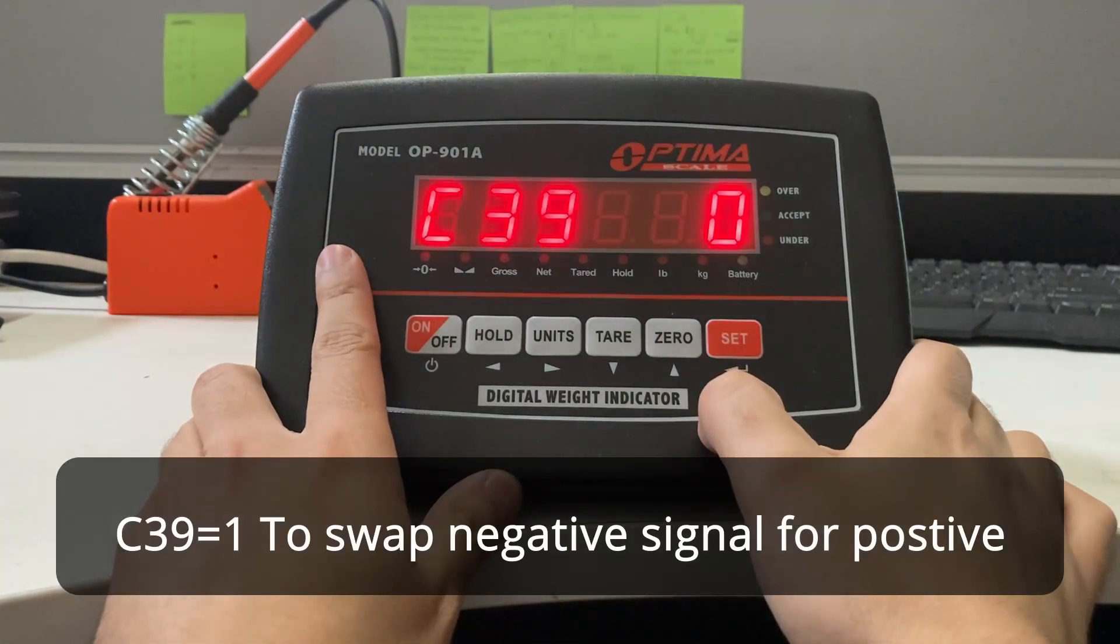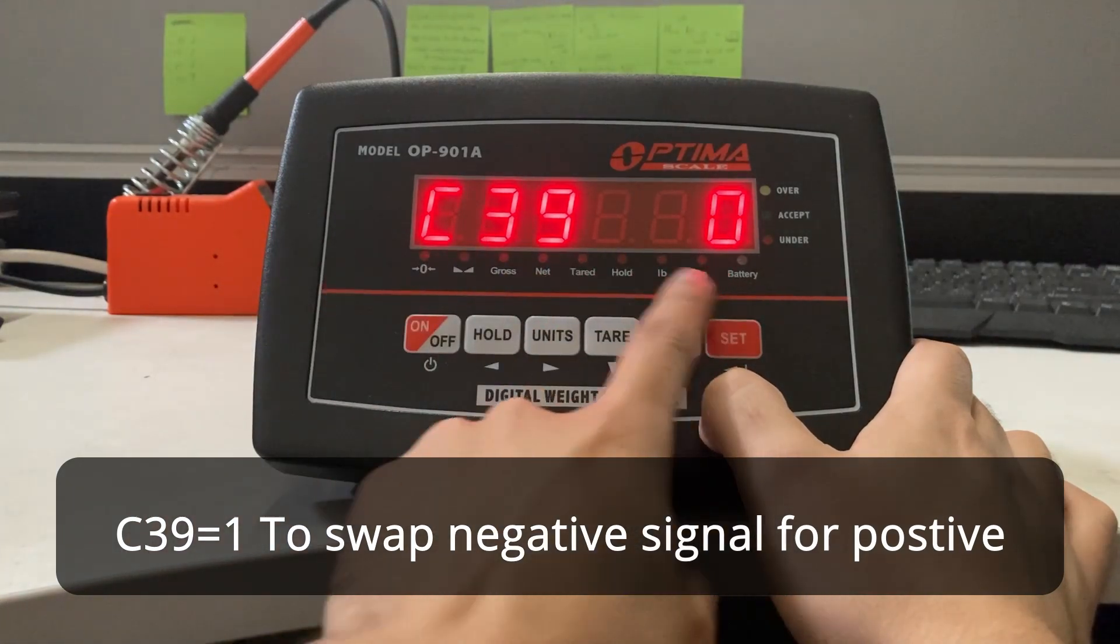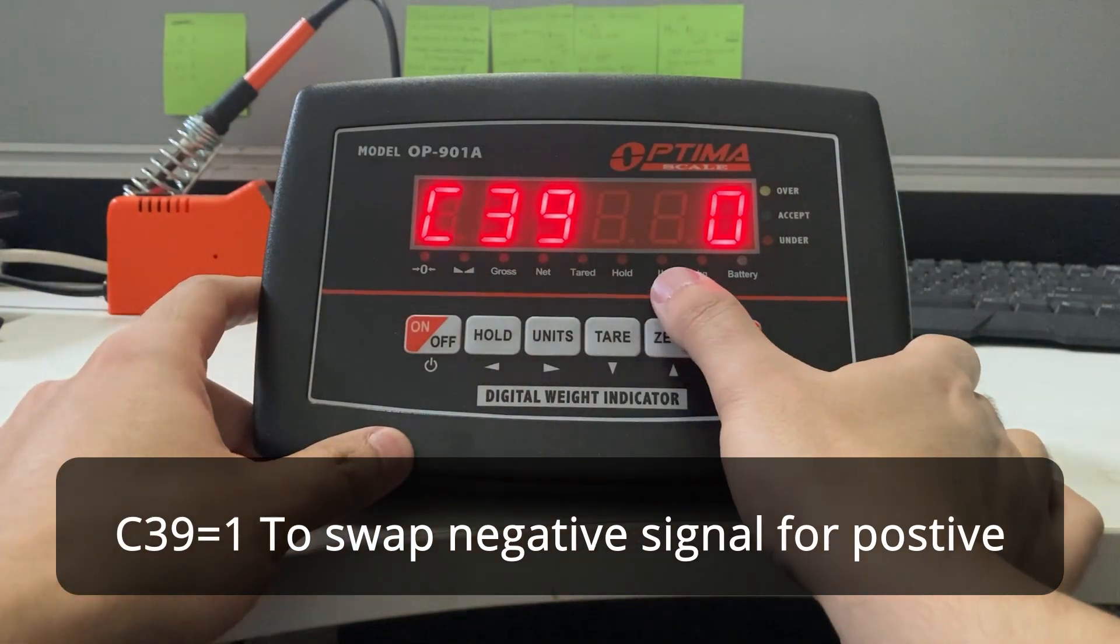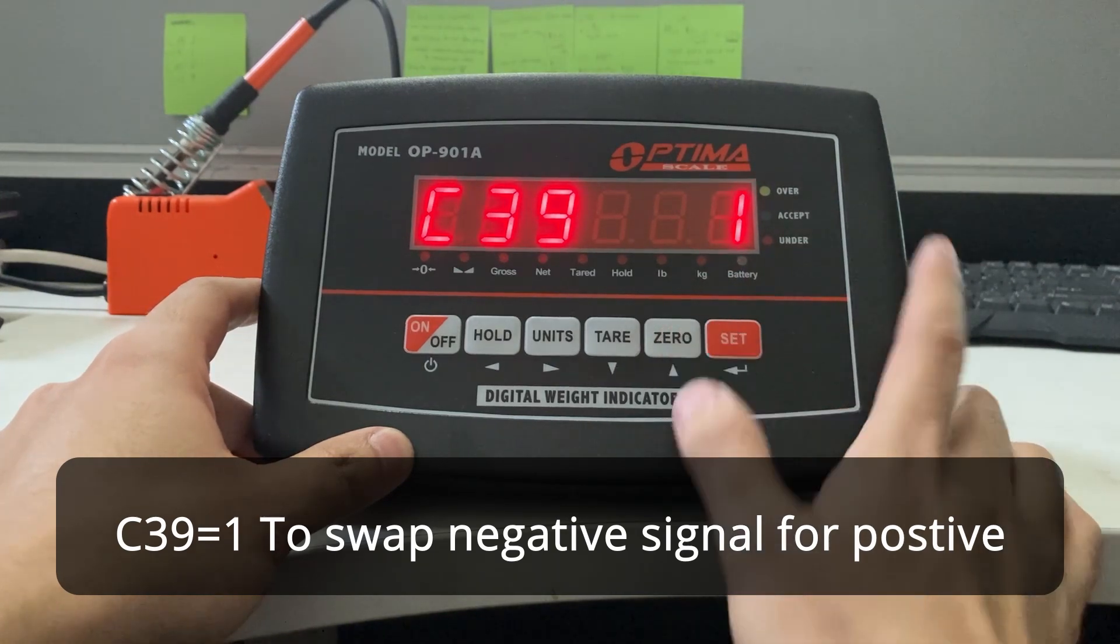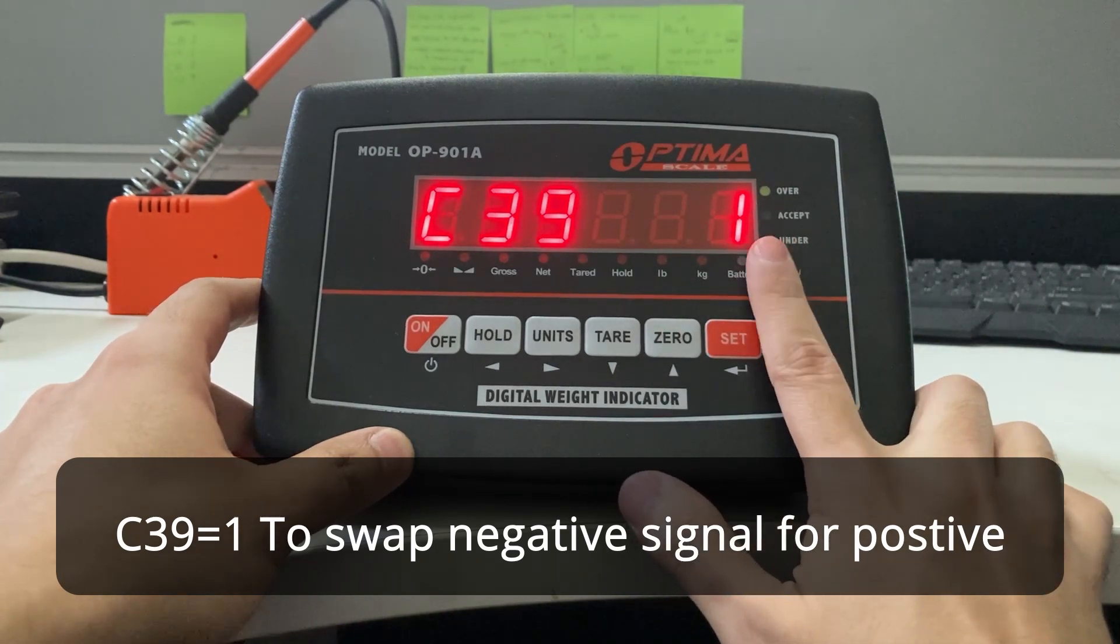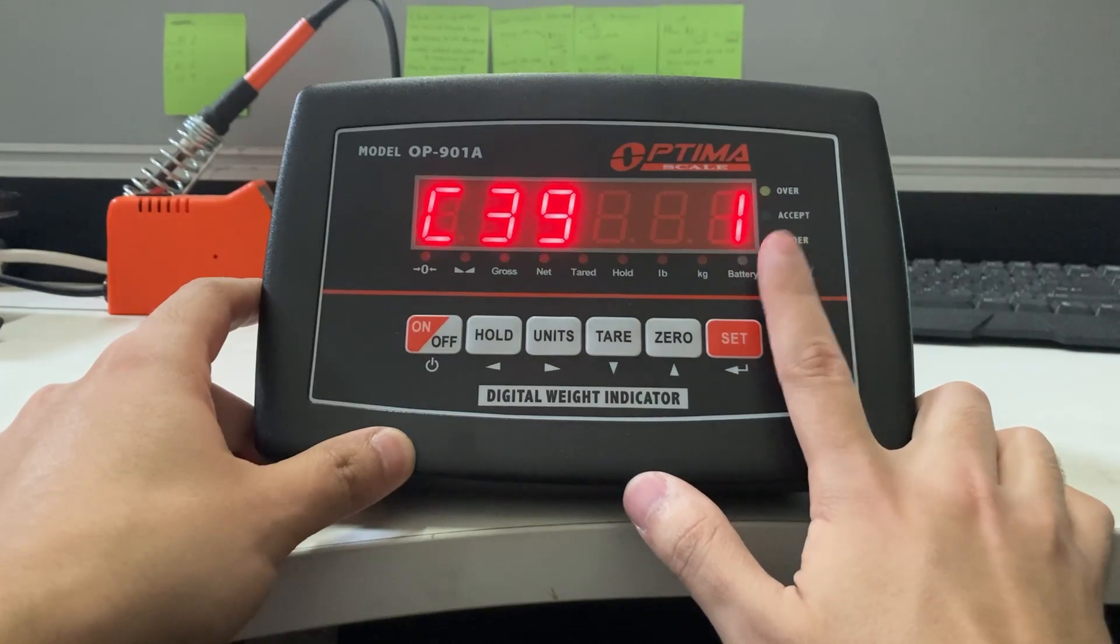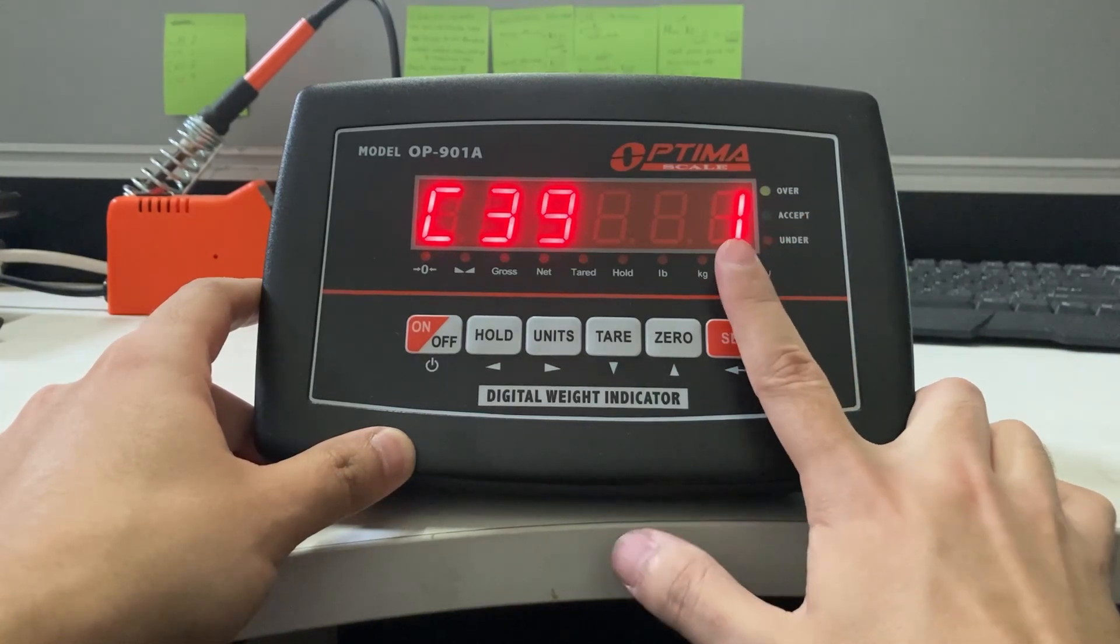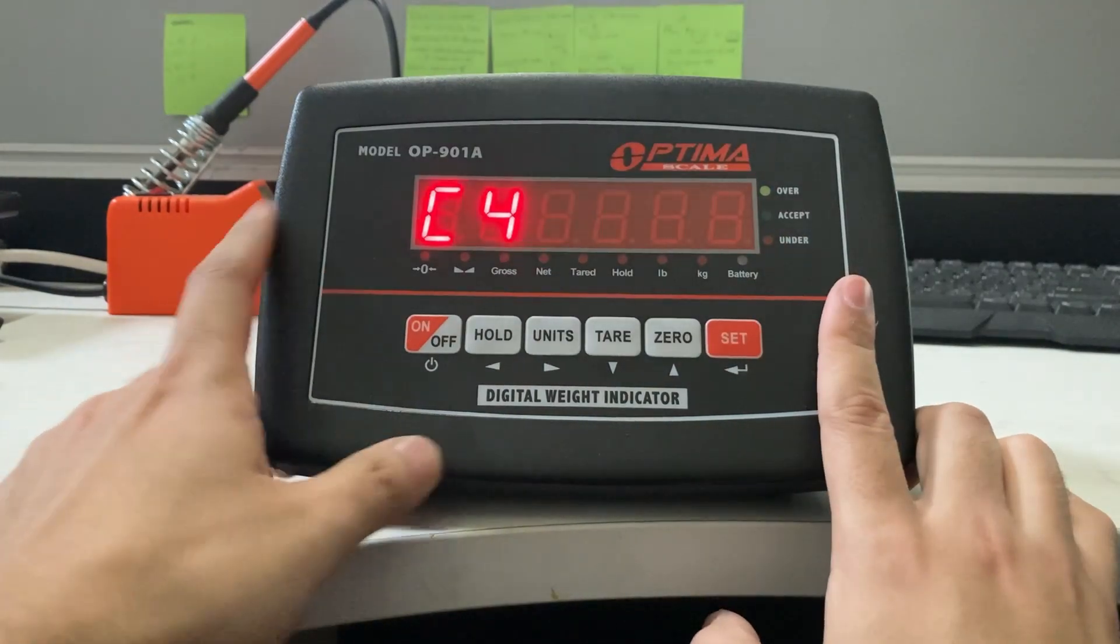Press that. Now you see C39 zero. Press the zero button to make it one. This will switch the signal on your indicator, so now a negative weight shows positive. C39 one. Press that.